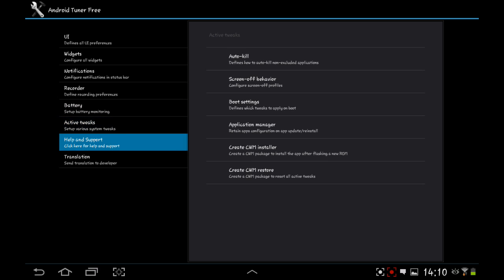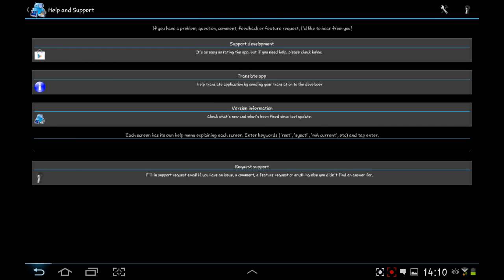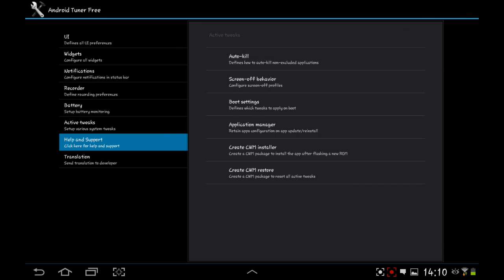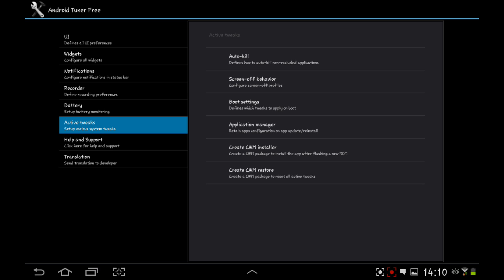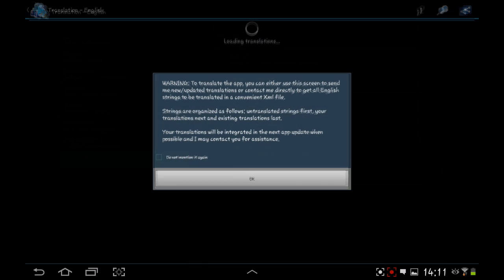You've got your active tweaks. Your auto-kill defines how to auto-kill non-excluded applications. Screen of behavior configure screen of profile, so does it switch off when the screen goes off or does it just lock out. You've got your boot settings, define switch tweaks to apply on boot, your application manager. You've got your create CWM installer and restore. Create a CWM package to install the app after flashing a new ROM. Create a CWM package to reset all active tweaks. You've got your help and support, which I showed you. As I said, you can get into different parts of information on the app throughout the app. You can also translate.